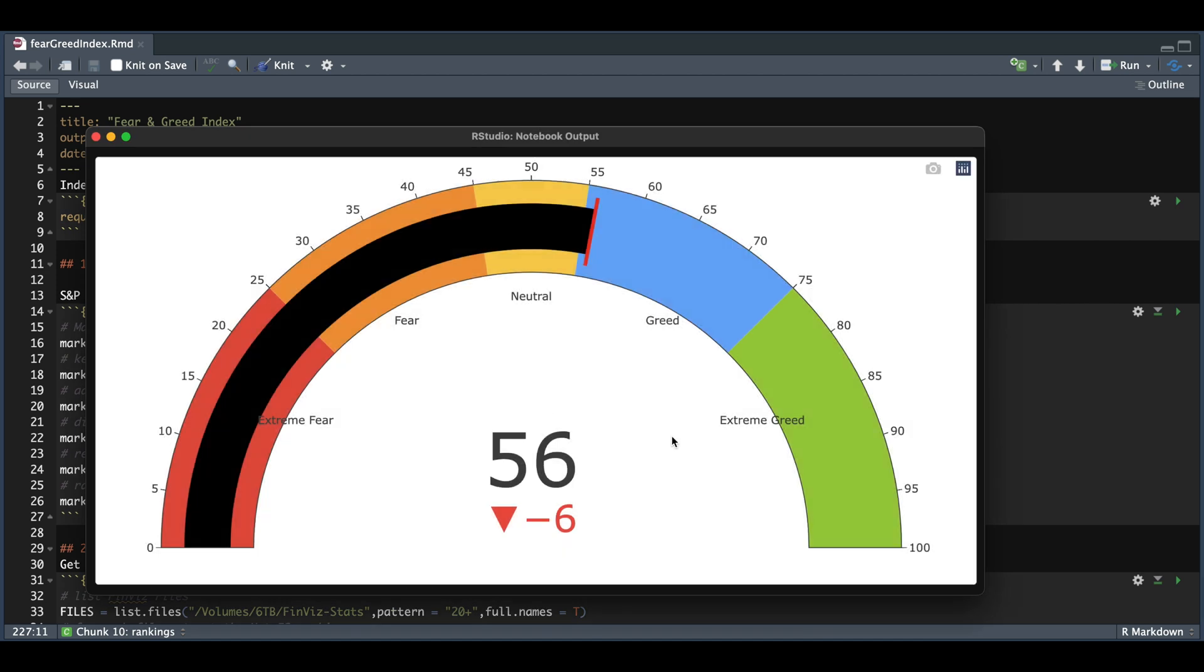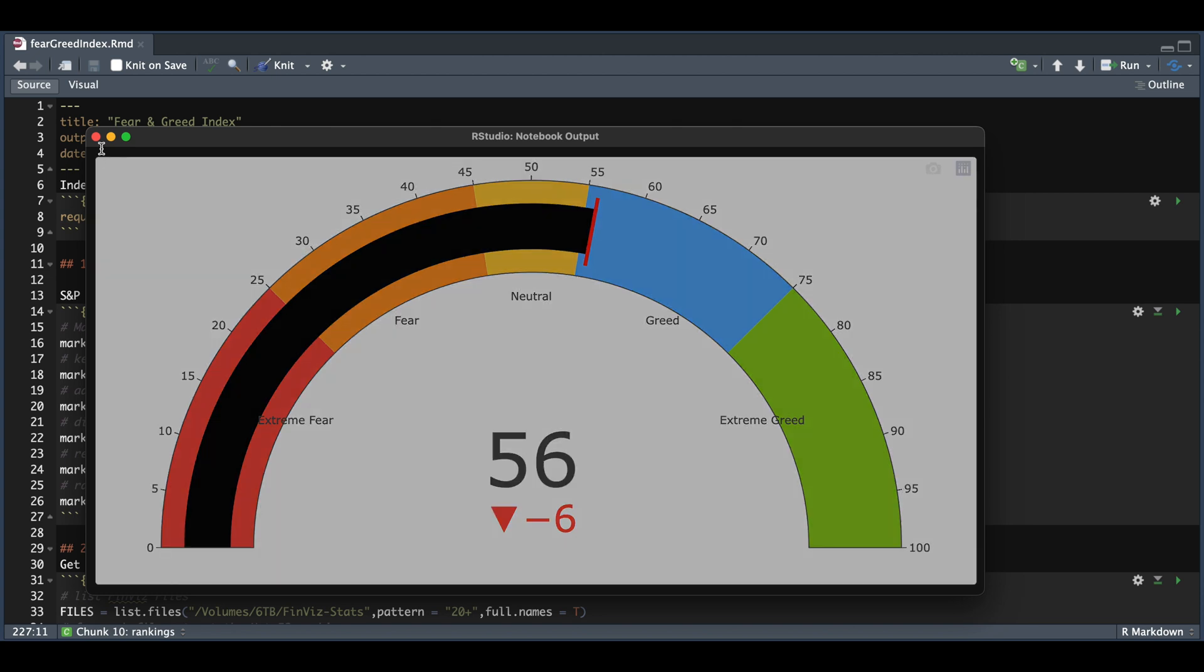So by using the code in the script, you'll be able to replicate this chart, and you can possibly use your own factors if you want to change things around. For the reading yesterday, we got a total of 56 out of 100, and the delta change between the previous day was a decline of six points. Let's go ahead and go over the script.